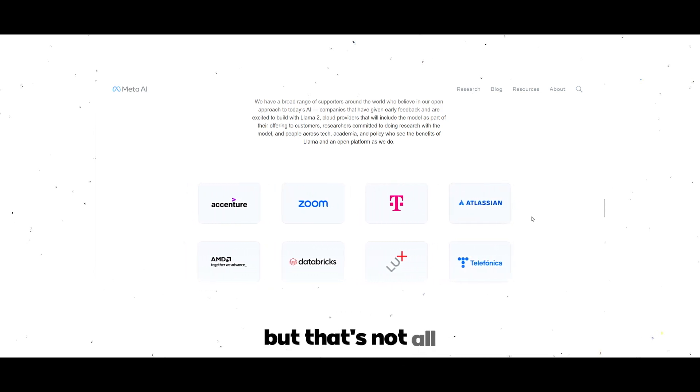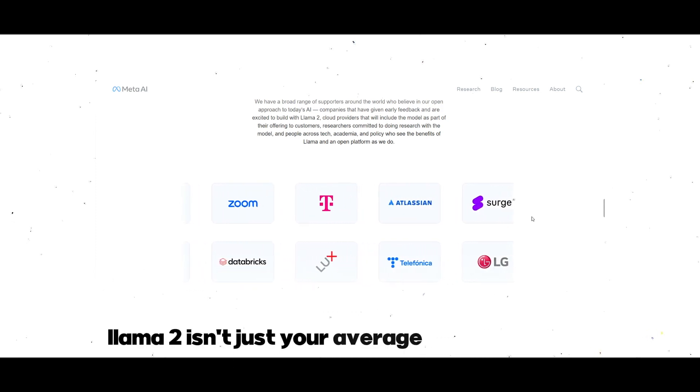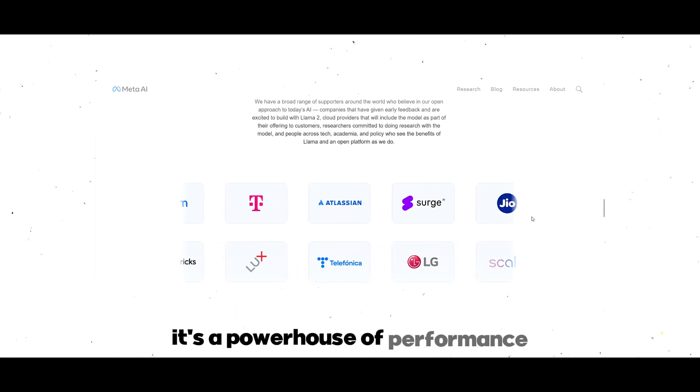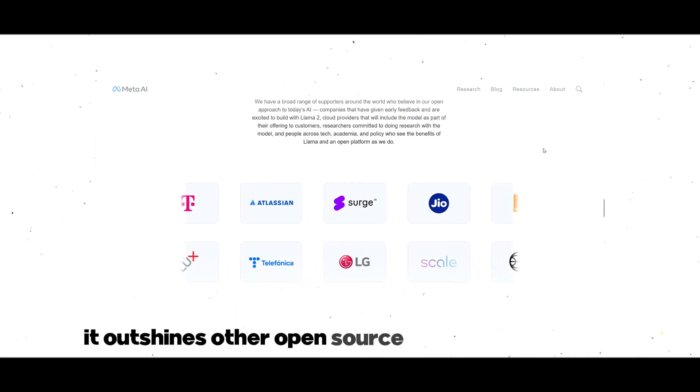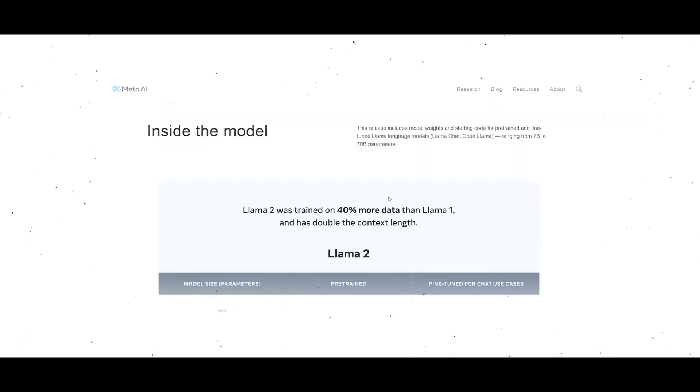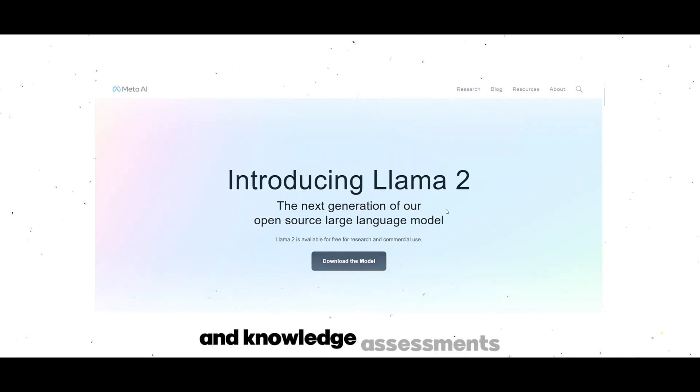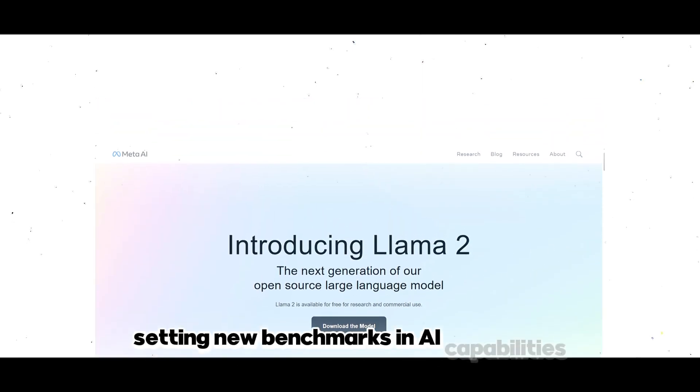But that's not all. Lama 2 isn't just your average language model, it's a powerhouse of performance. It outshines other open-source models in reasoning, coding, expertise, and knowledge assessments, setting new benchmarks in AI capabilities.